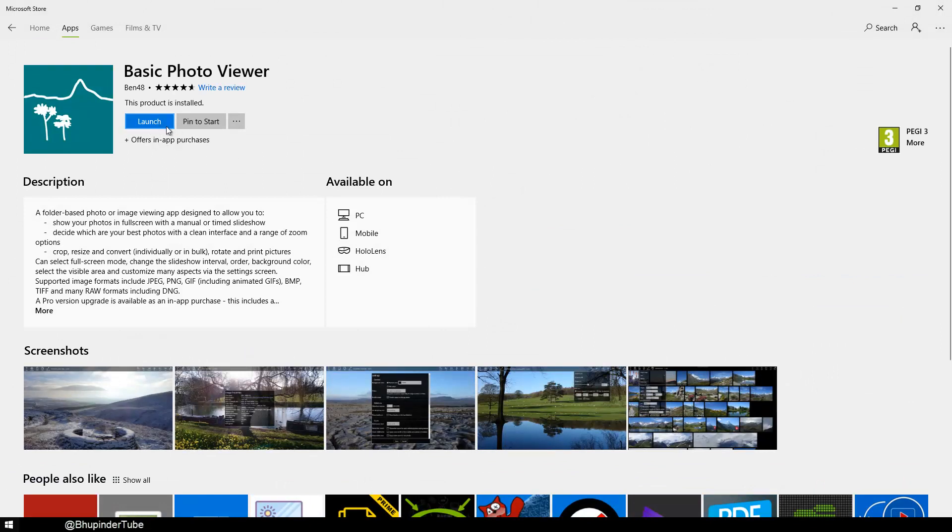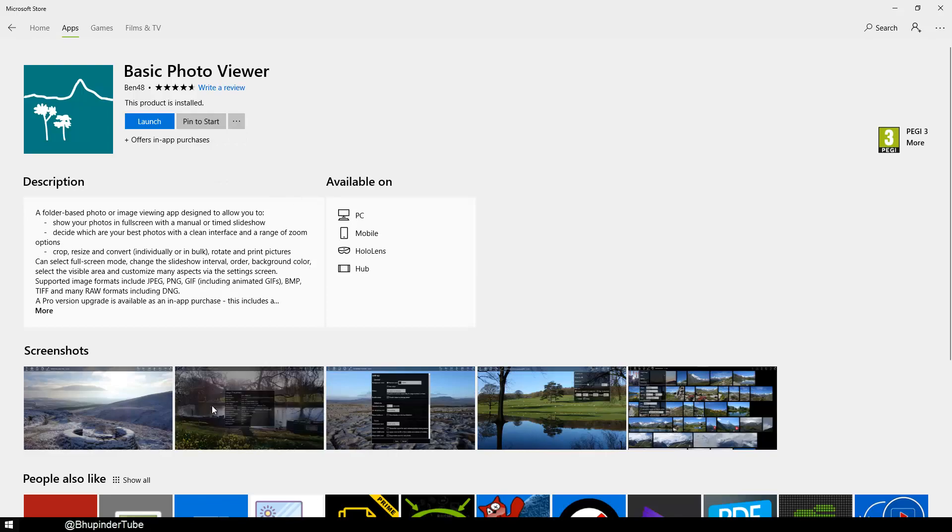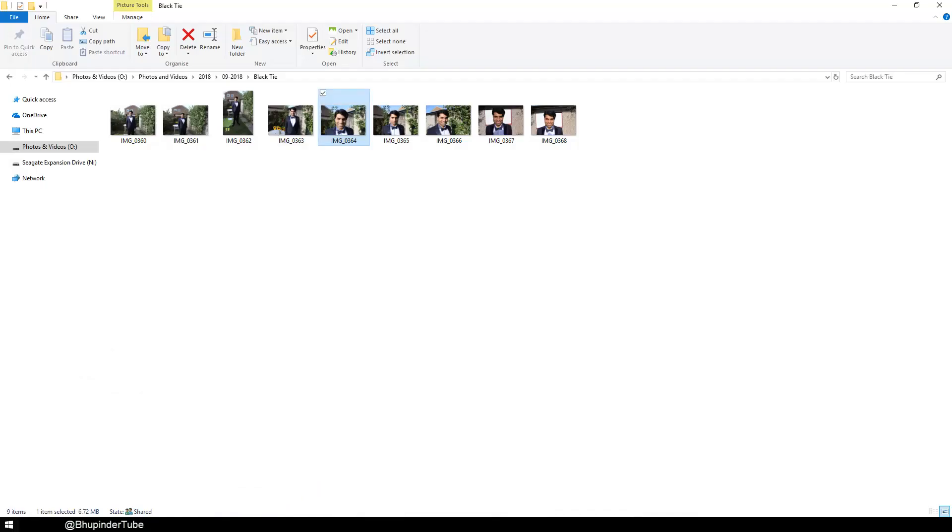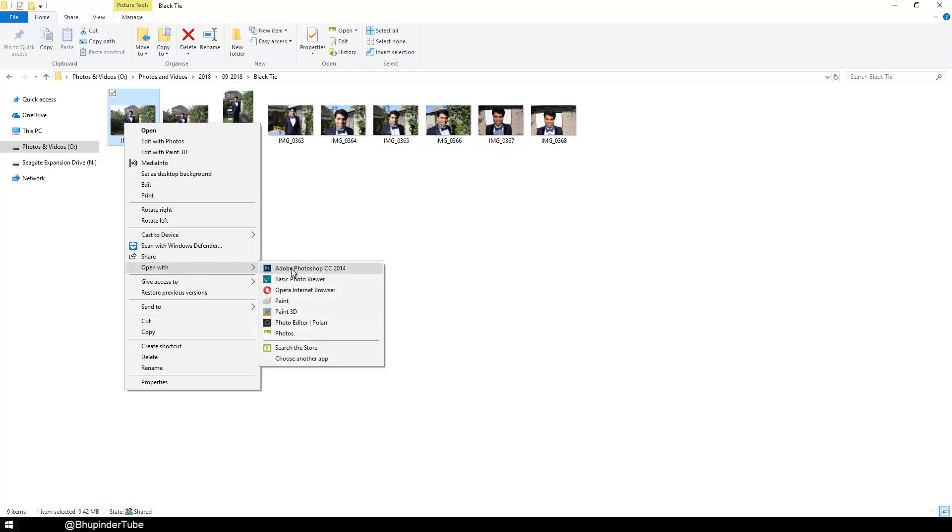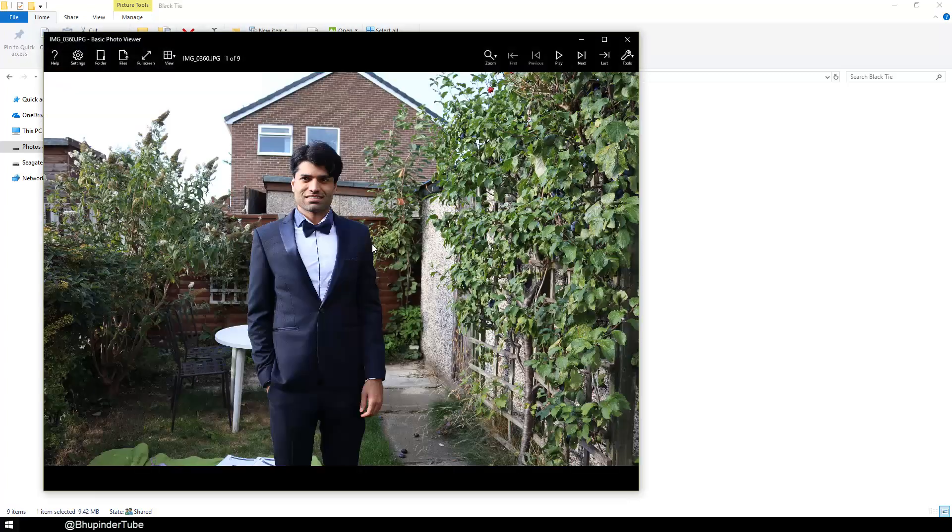I have already installed it, so it asks me if you want to launch or not. So you would install it and then you would have to go back to your photos and then right-click on it and then select Basic Photo Viewer.